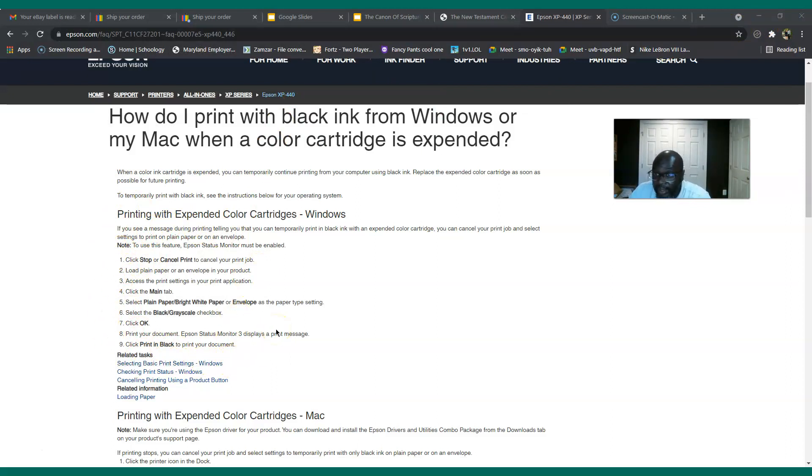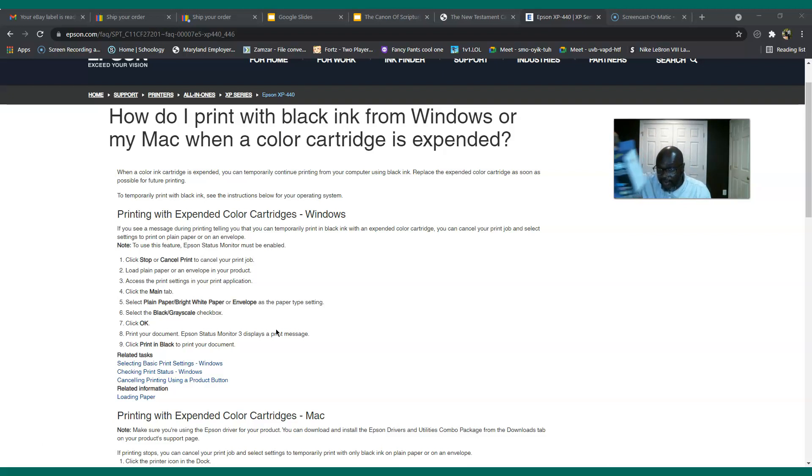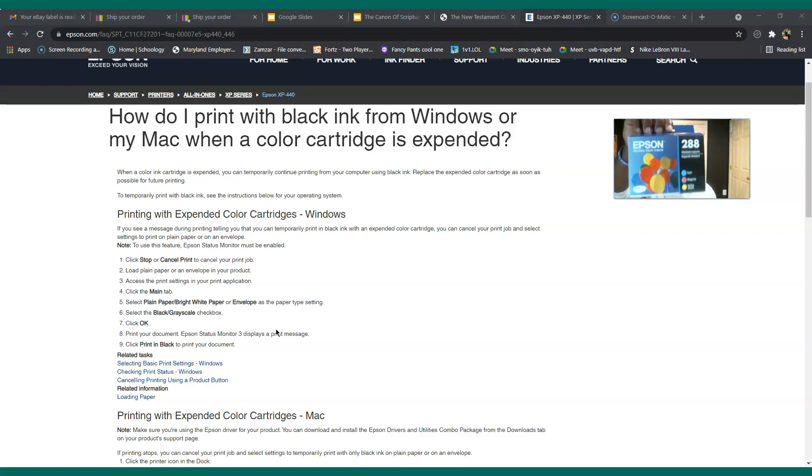And I went and tried to print it. It still wouldn't print. So basically I was forced to go buy this entire box today because it has a cyan in it, which I didn't need, but I had to buy it.